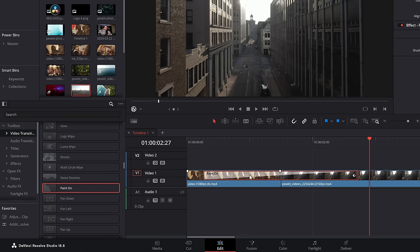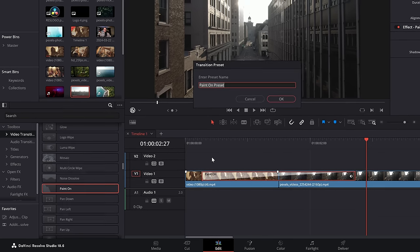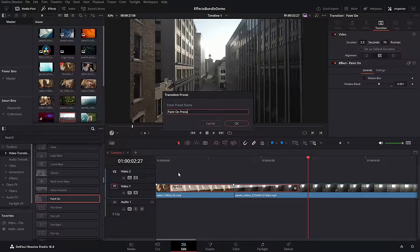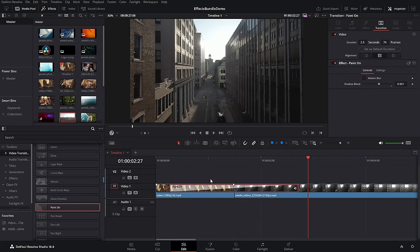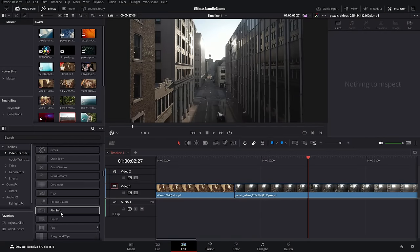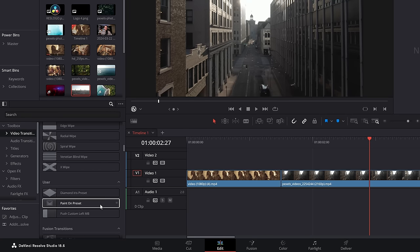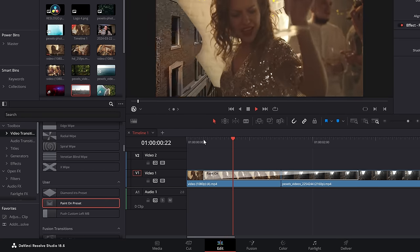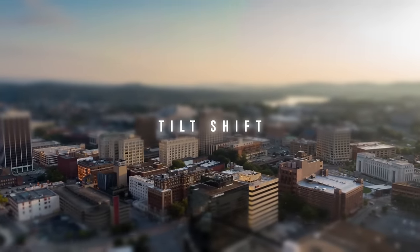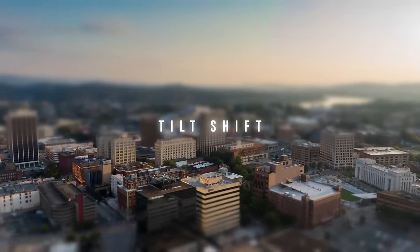Don't forget — for any of those transitions, once you've made any changes you can simply right click the transition on the timeline and create a transition preset. Click OK and then we don't need to amend the settings within the inspector anymore. Instead, whenever we open the video transitions there's now a user area with your saved preset, so it's always there ready to go.